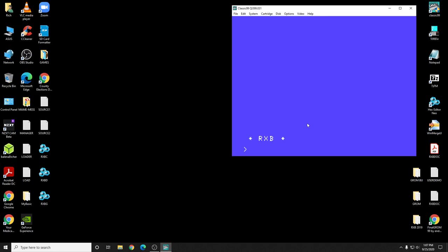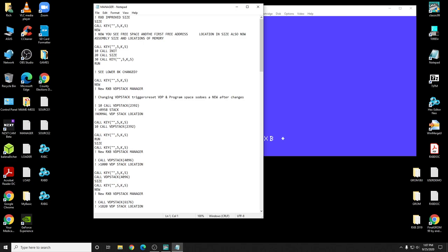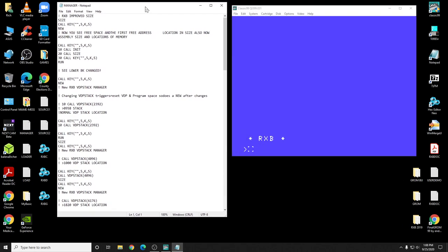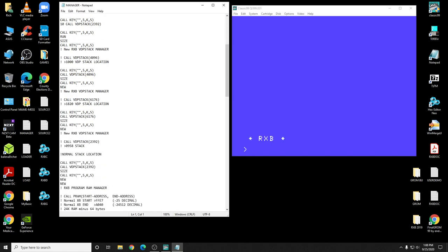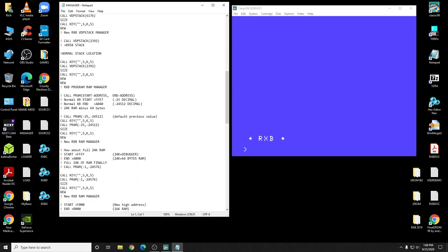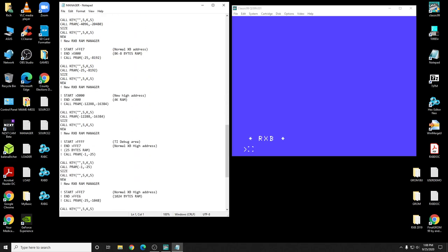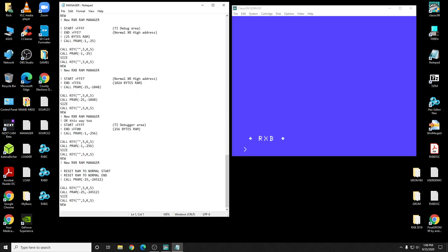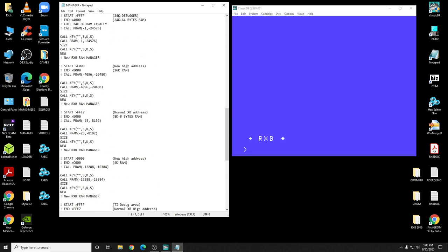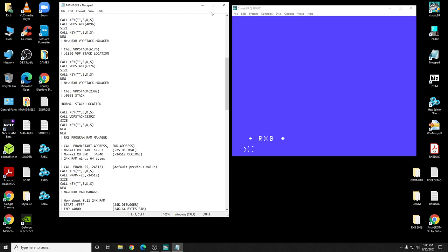Anyways, let's start off here by looking at this. This is a thing called Manager, and RXB has a new manager for RAM and VDP. And this is the demo, and I already ran this right here and made a user file.